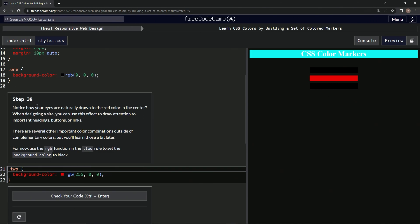Do we notice how our eyes are naturally drawn to the red color in the center? Yeah.